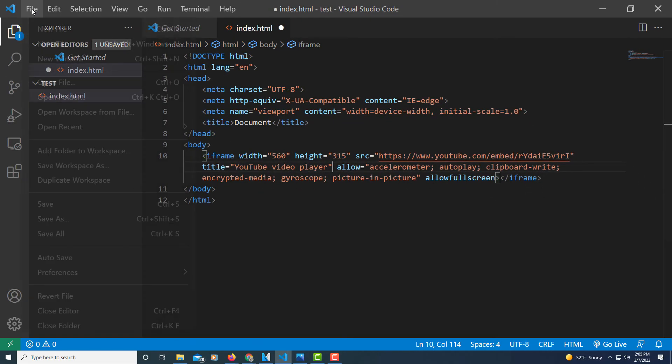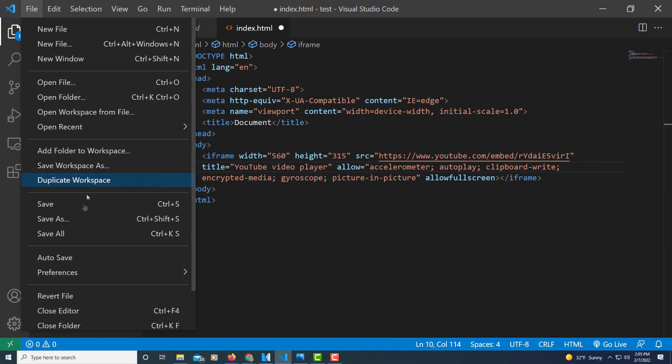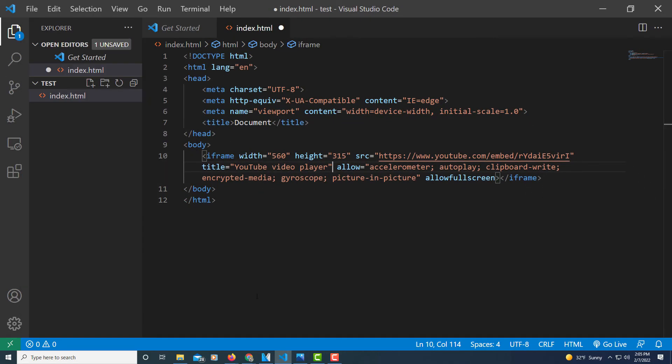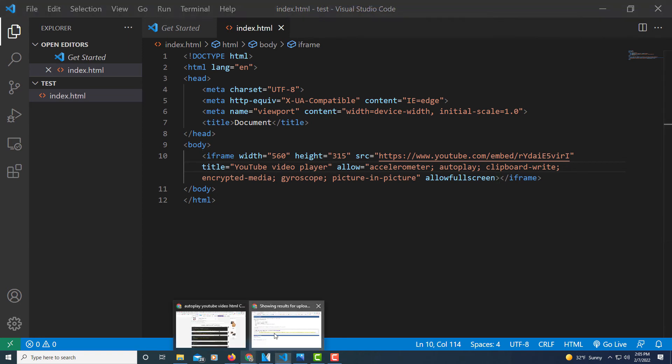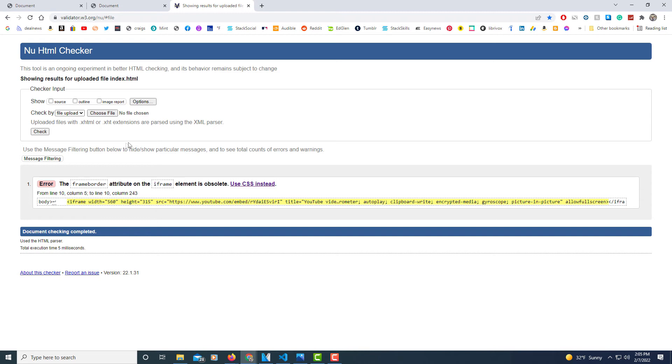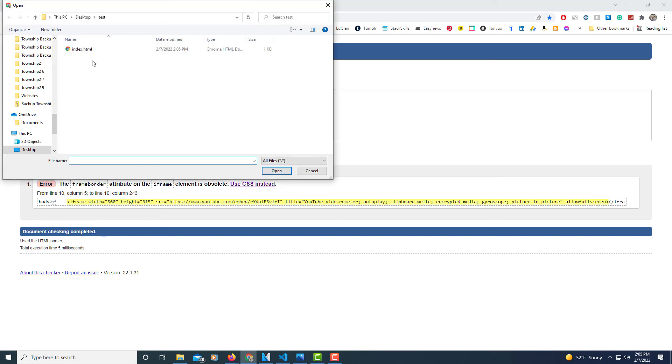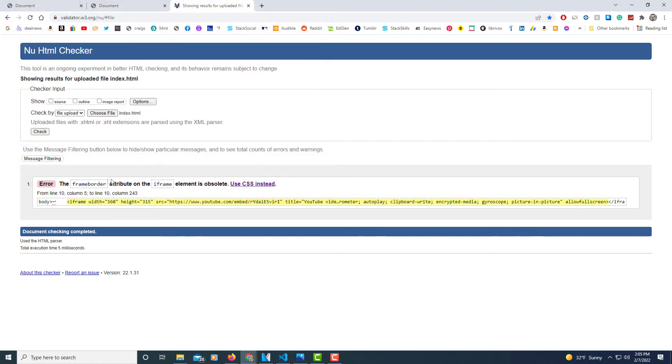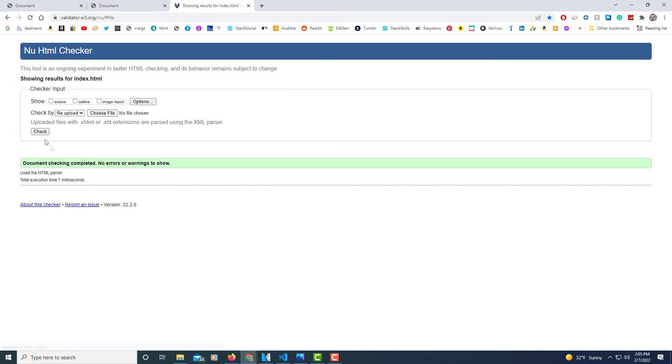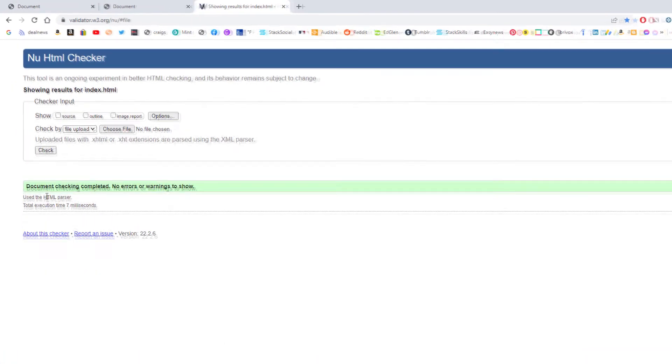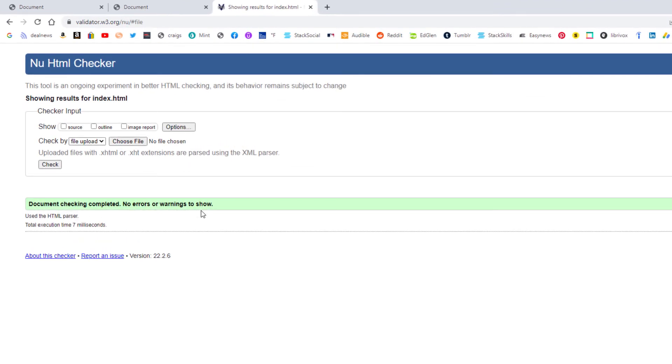I'm going to go back up to file, down to save. Then I'm going to go back over to my browser. I'm going to choose file, index.html, open. I'm going to click on Check. There are no errors.